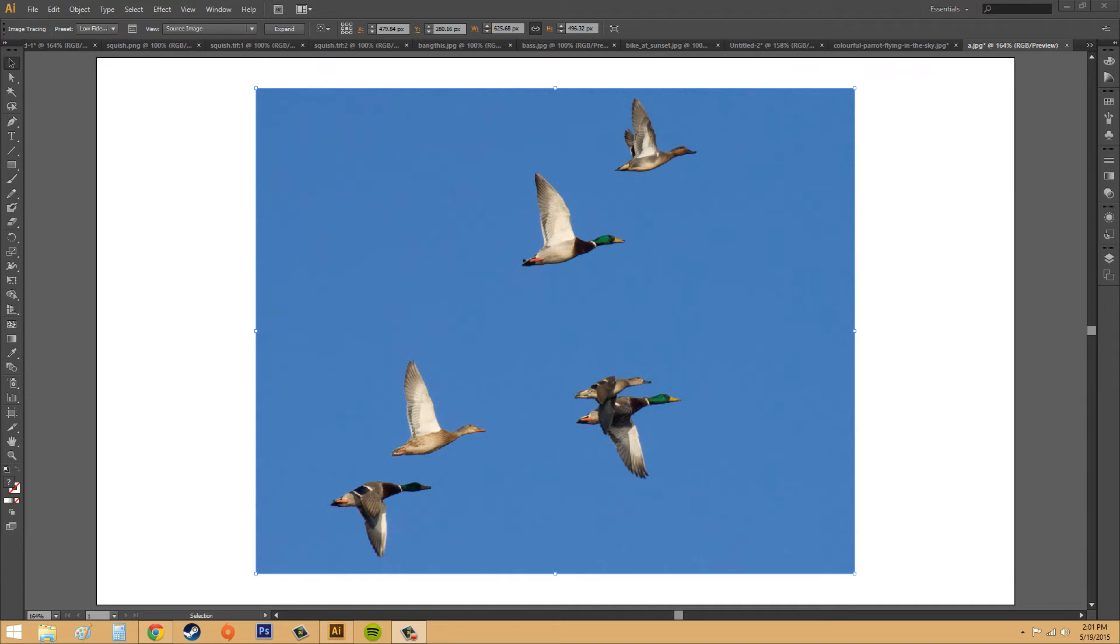Hey everybody, welcome to another Adobe Illustrator CS6 tutorial. This tutorial is going to be pretty sweet, and I think you guys are going to like it a lot.